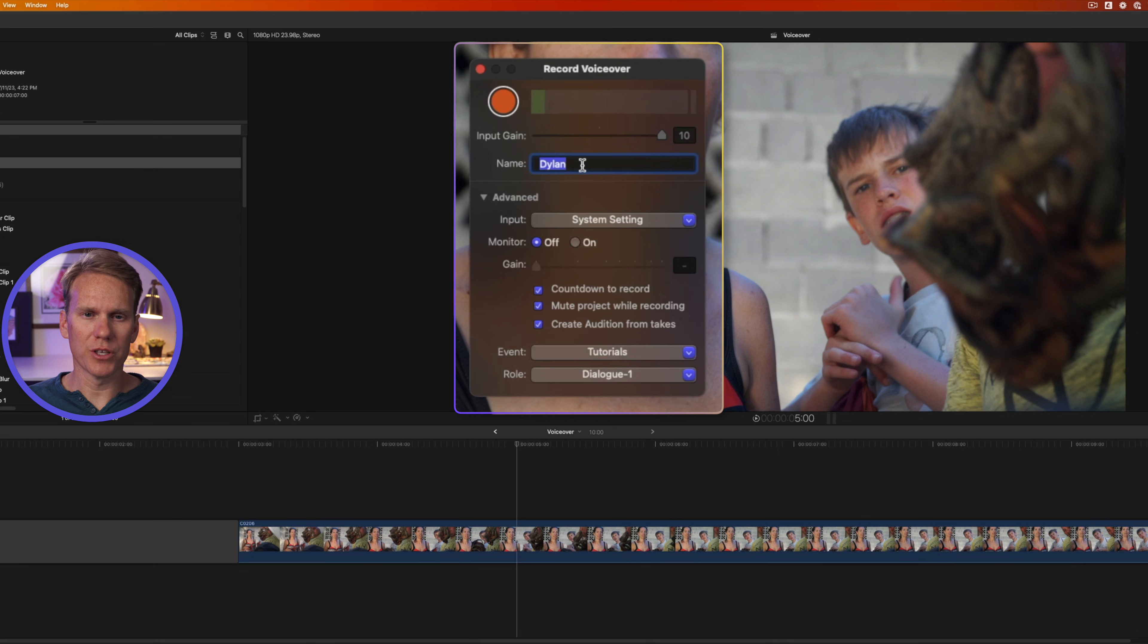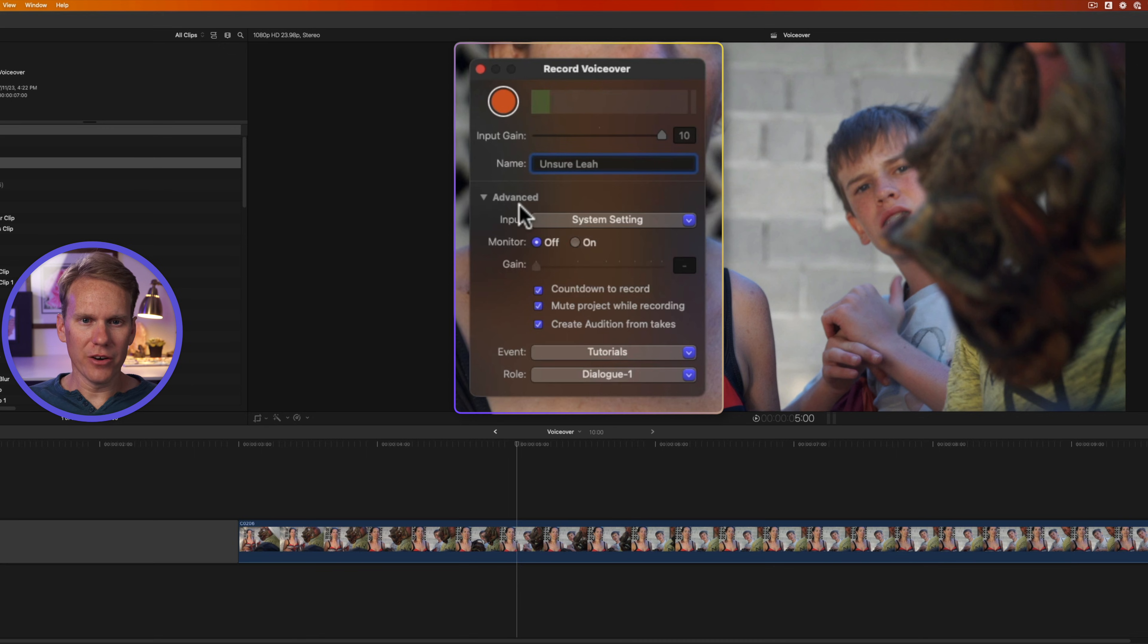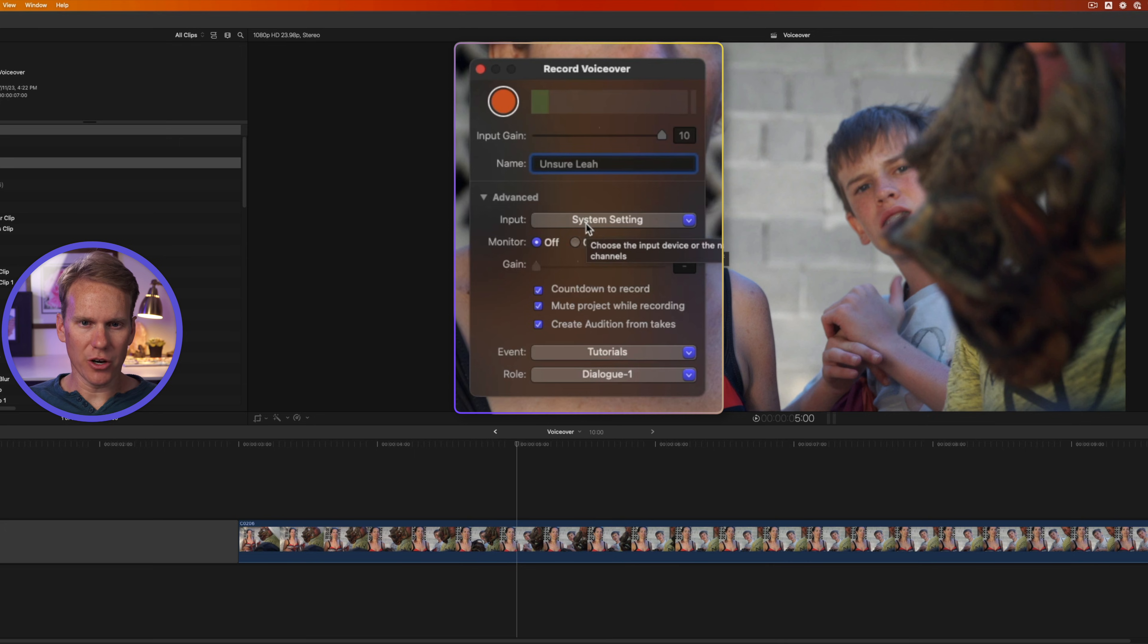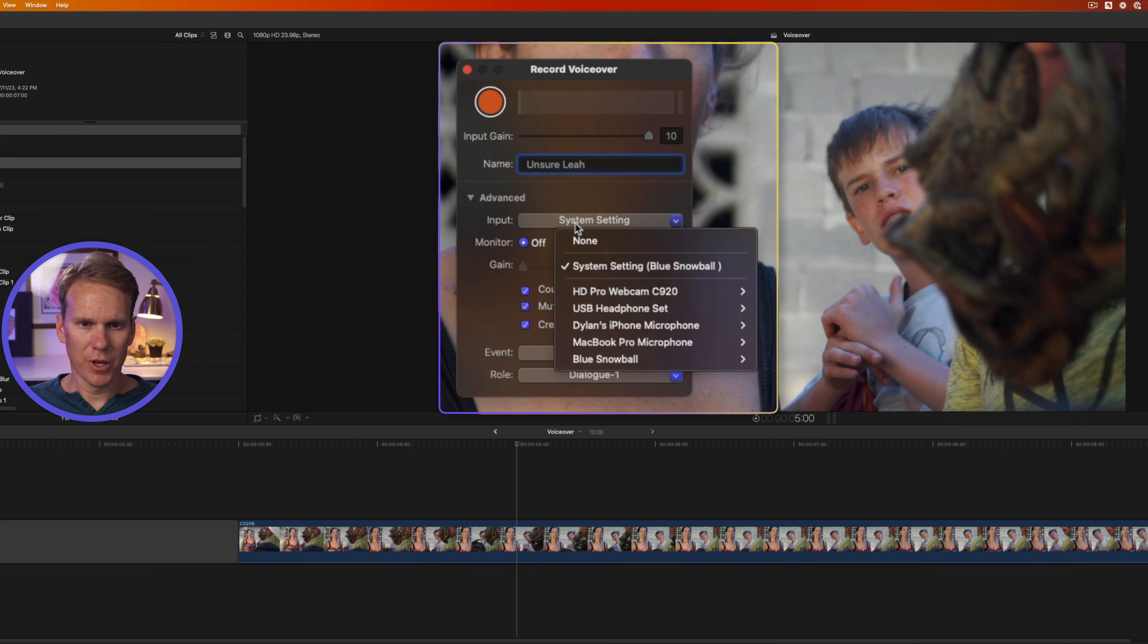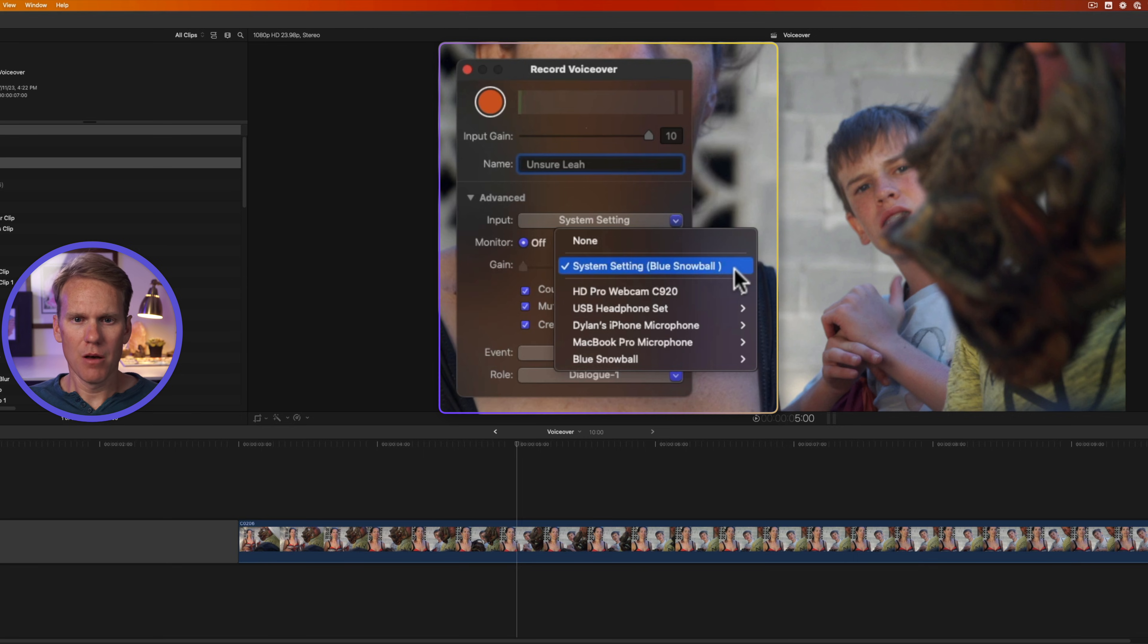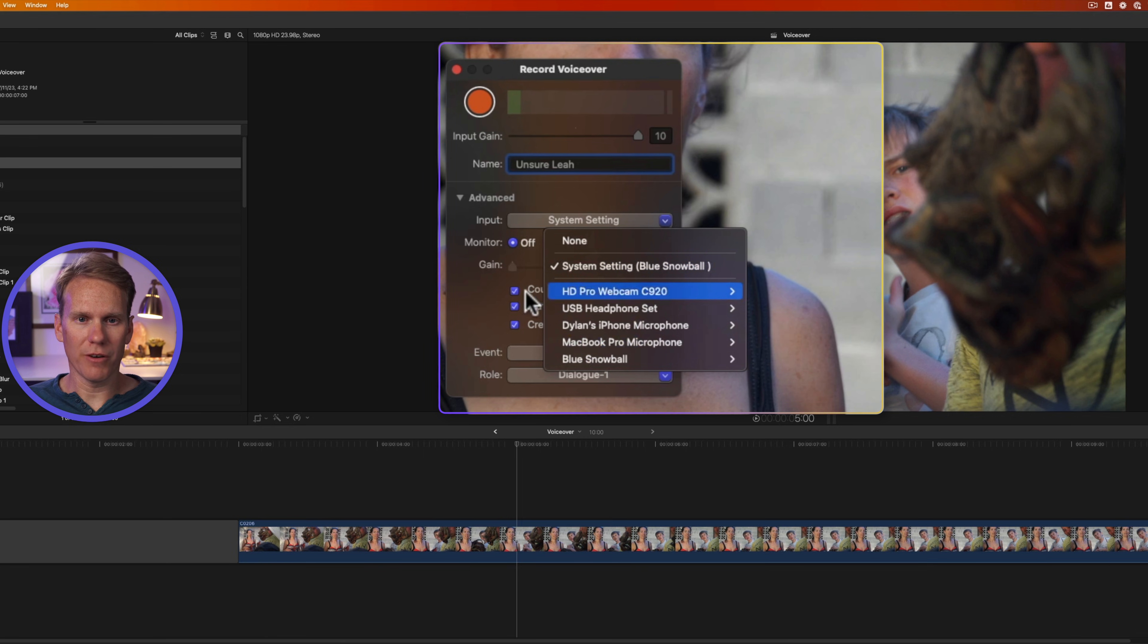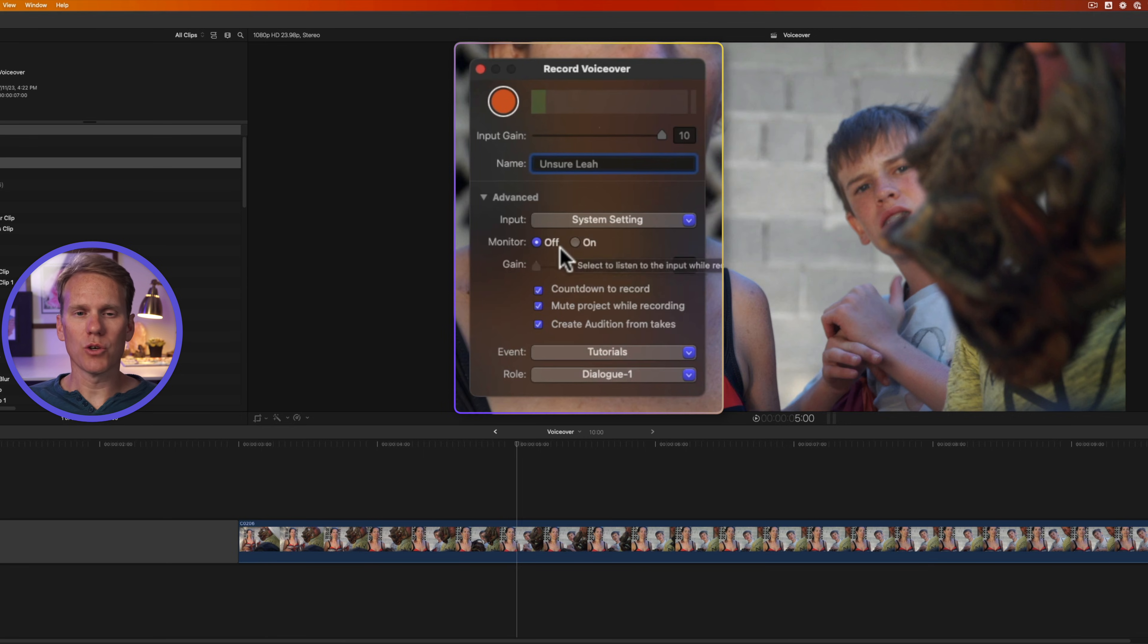We can also give our voiceover a name. This clip is a video of my wife looking at a smoked iguana and she's not so sure about eating that. Underneath here we have some advanced controls. We can change our input setting. So right now it's set to whatever the system is, and that's what I set up earlier, the blue snowball. But I can also change to my webcam, to my MacBook Pro microphone, whatever I want to use.